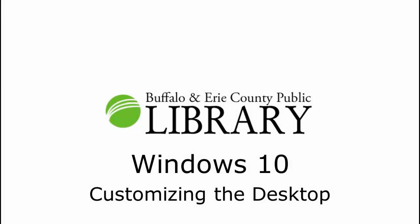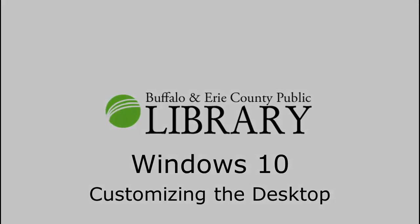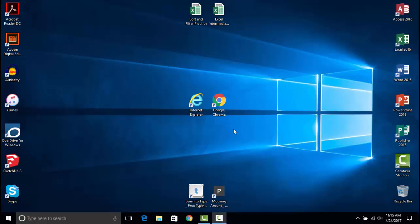Welcome to Windows 10: Customizing the Desktop, presented by the Buffalo and Erie County Public Library. Now let's go over some of the customizations you can make to your Windows 10 desktop.